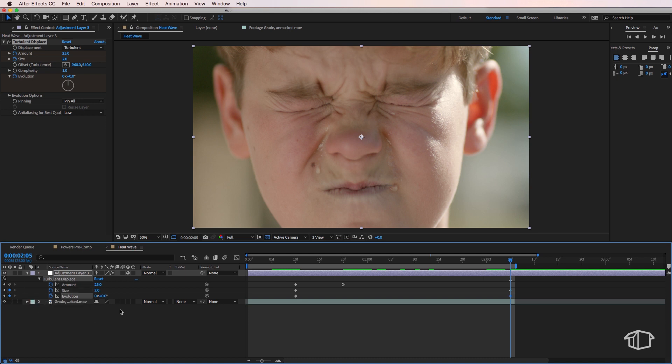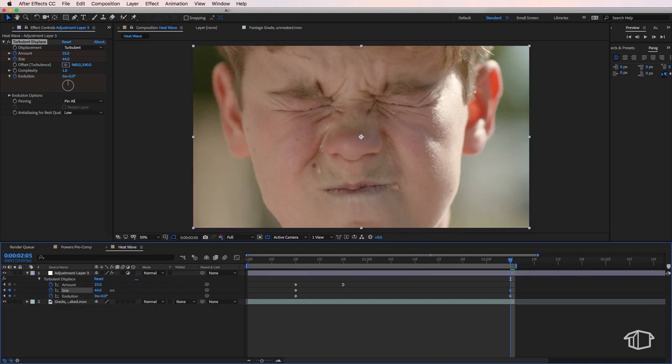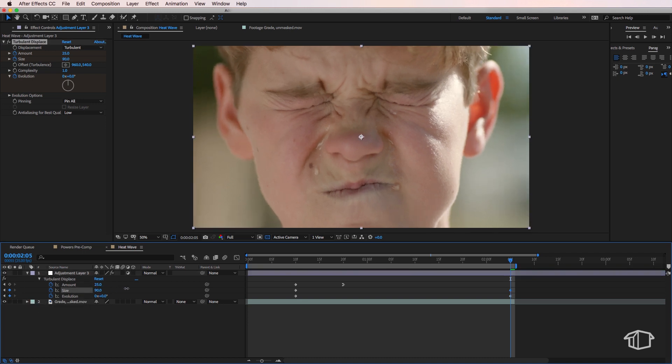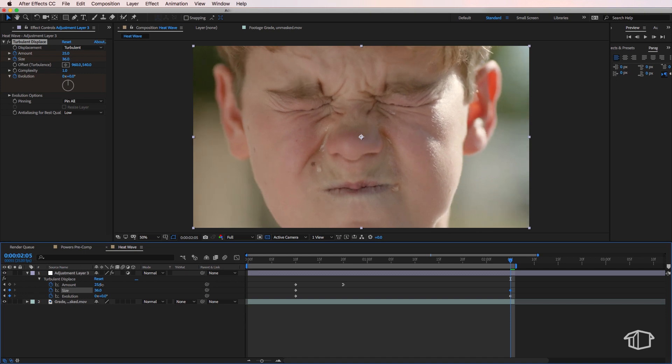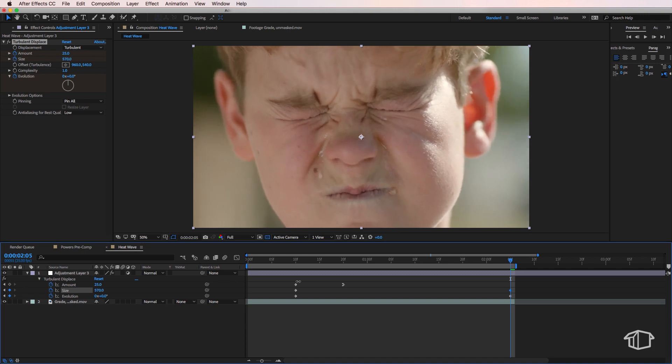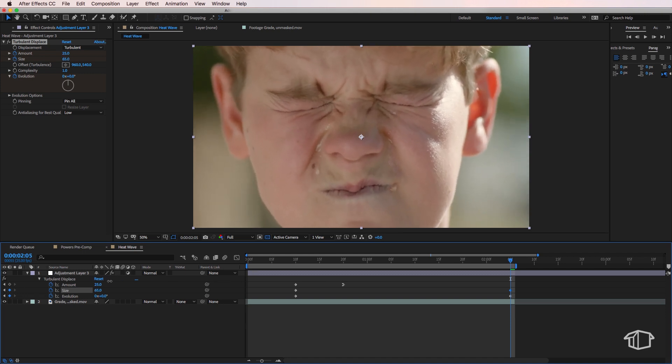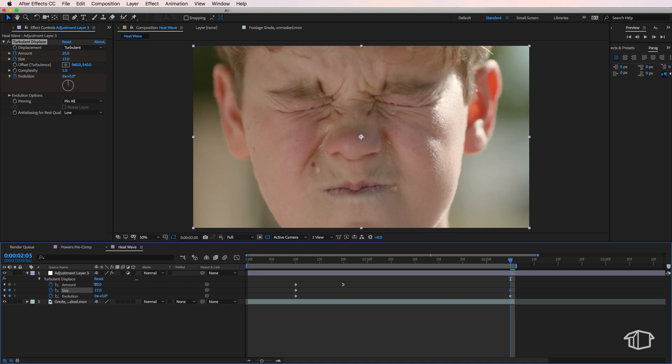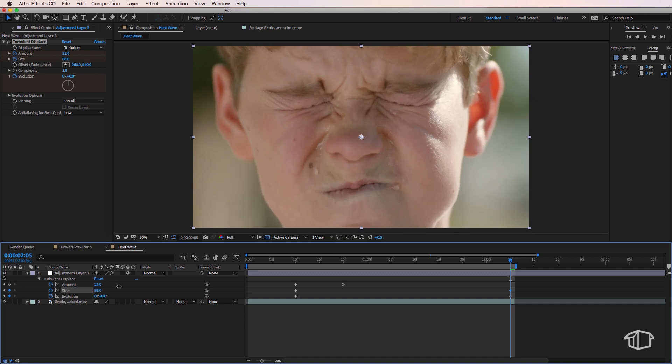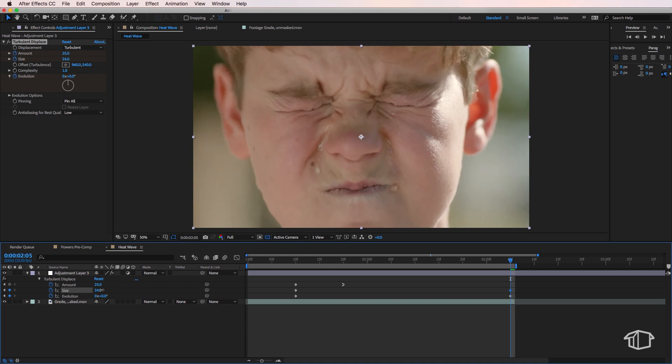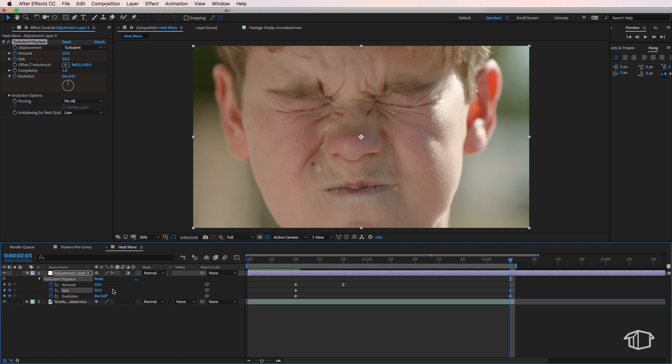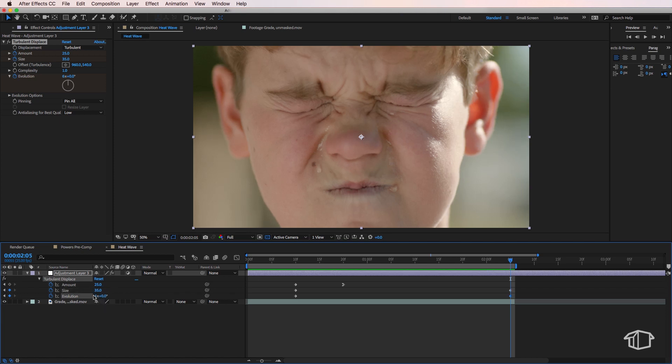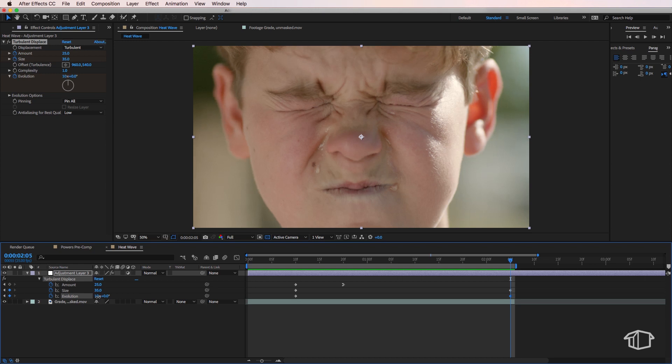Now if I mess around with this size here you can see we start to get this distorted effect which actually looks pretty cool. And the problem is the size is not enough to animate the effect alone. So that's where the evolution slider is going to come into it. So what I'm going to do is set this to be 35 for the size. We can always come back and adjust this. And I'm going to change the evolution to be around six.